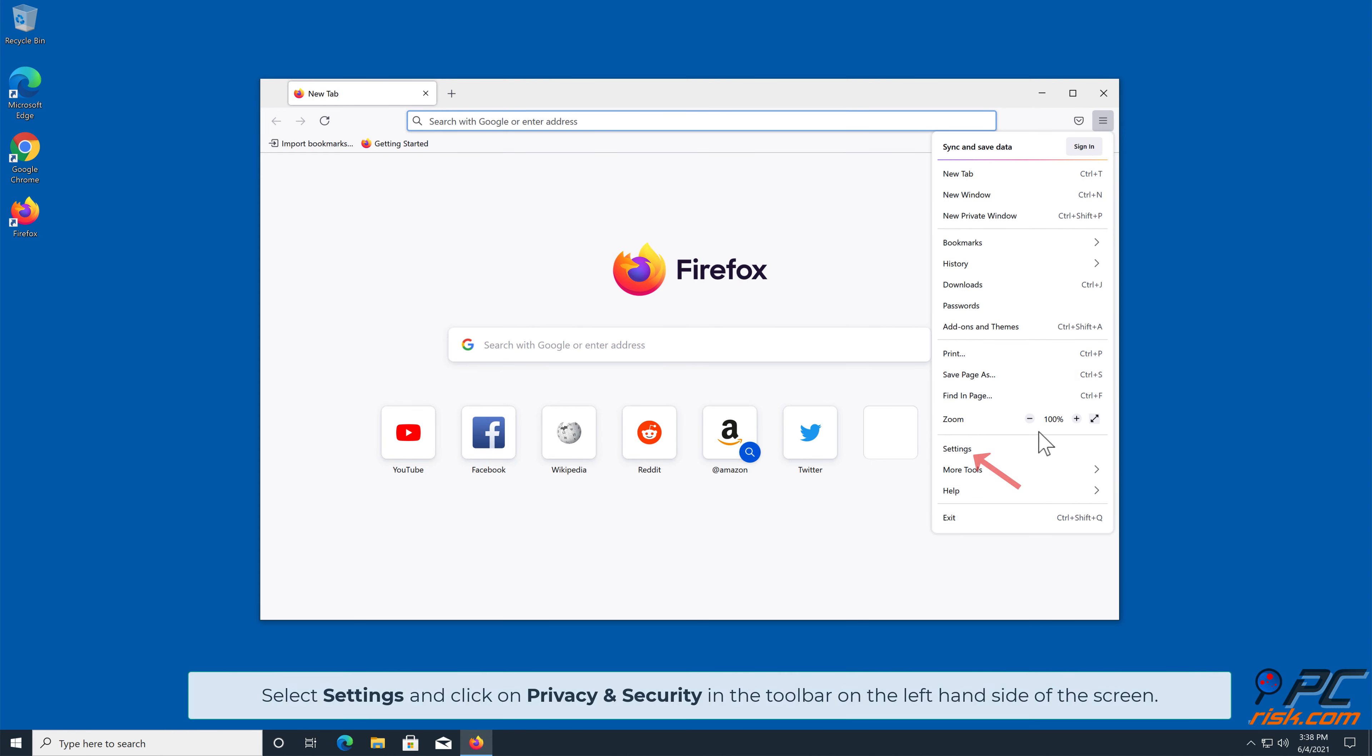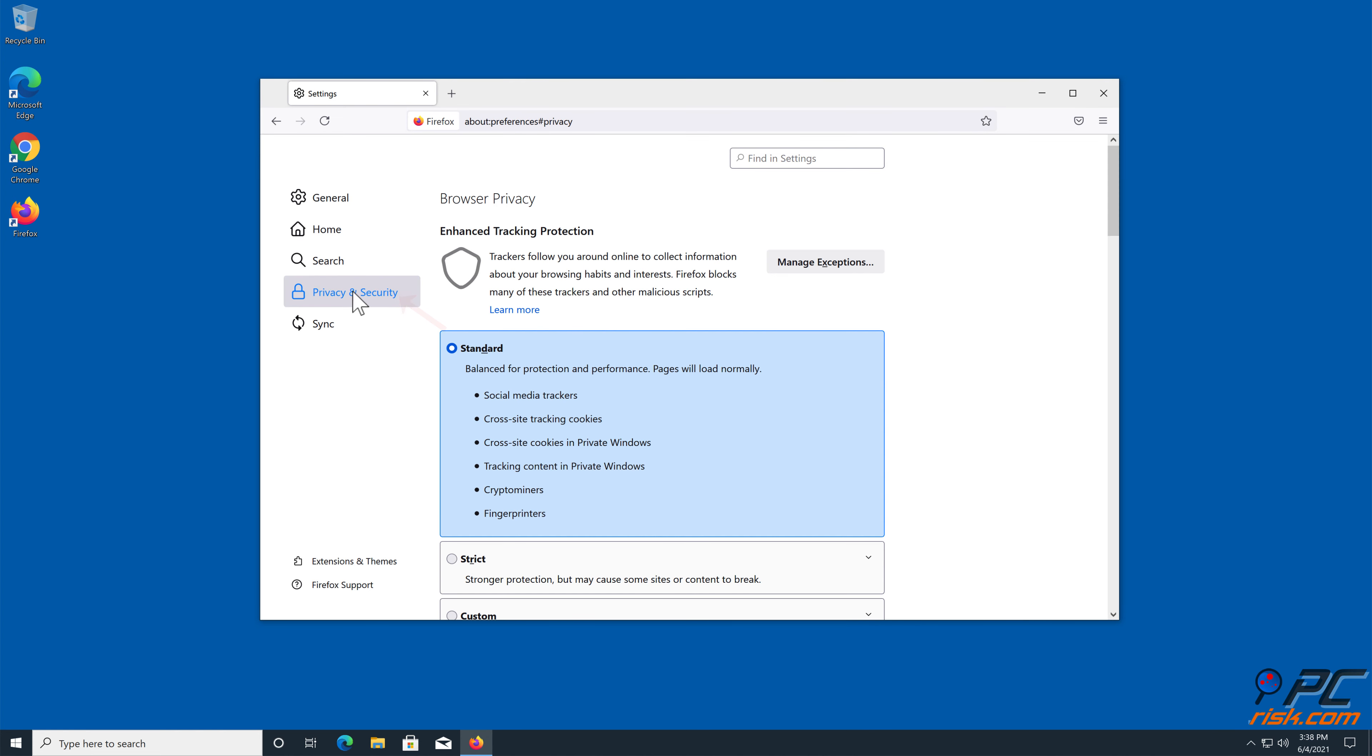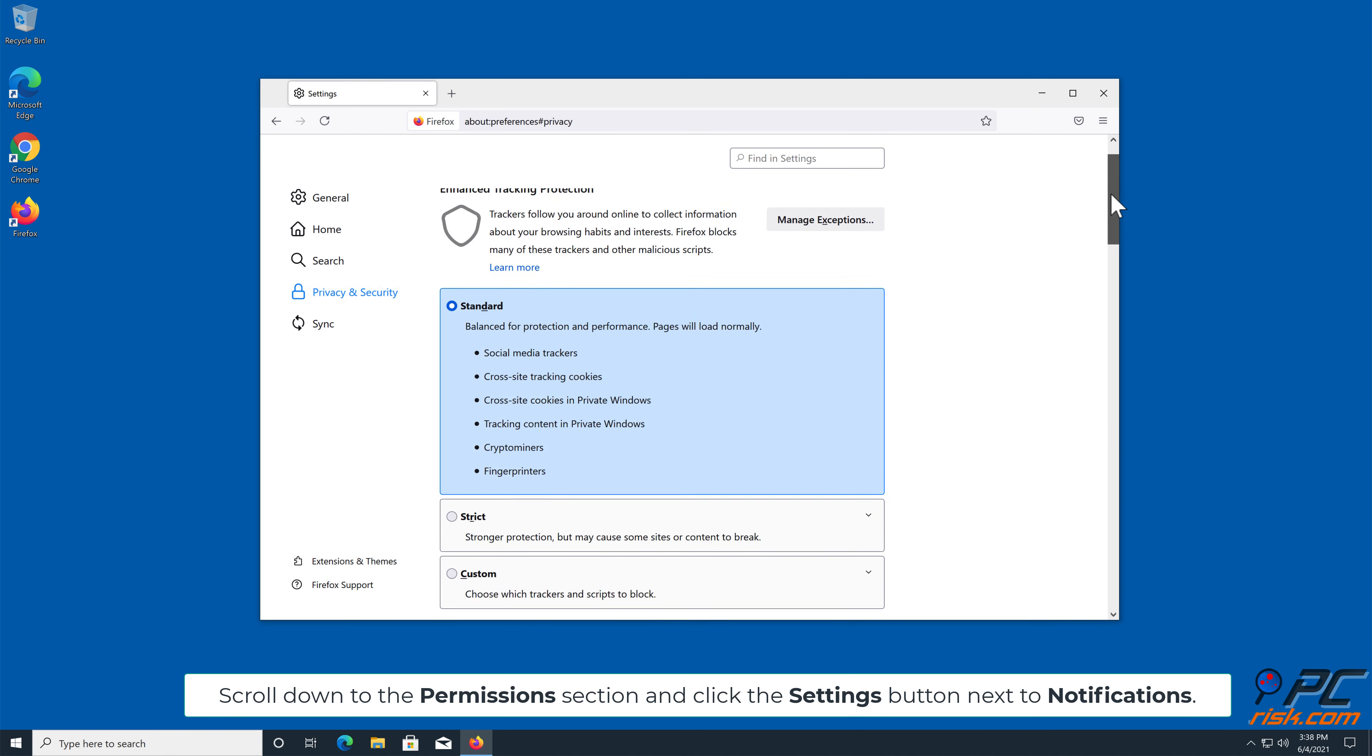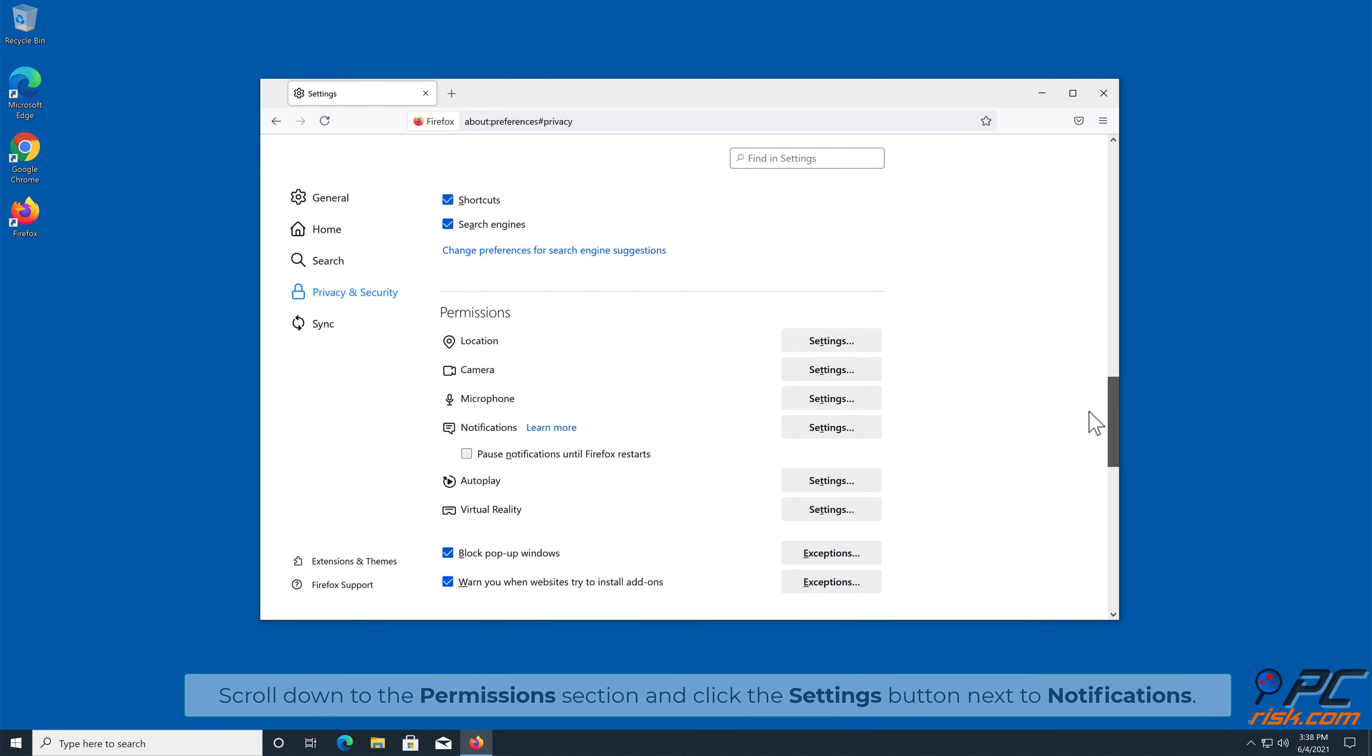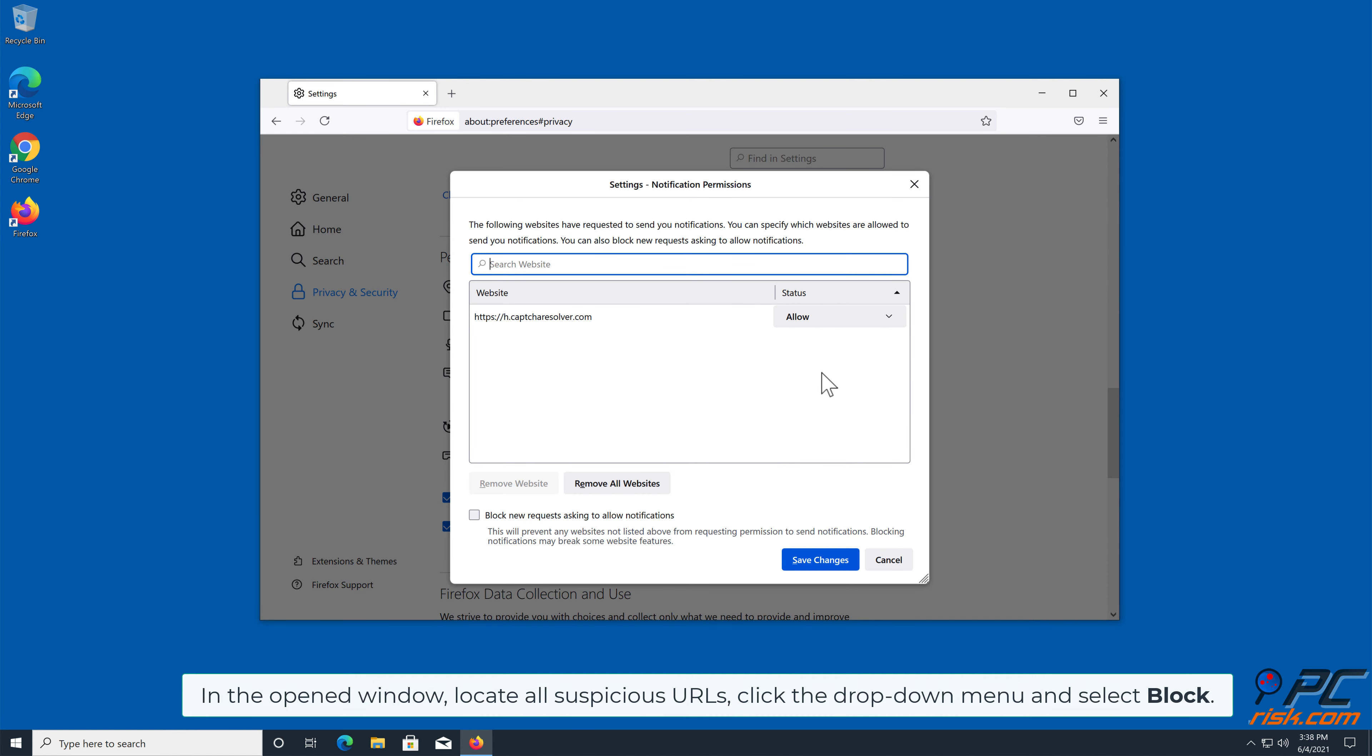How to Disable Website Notifications in Mozilla Firefox. Click the Menu button on the right upper corner of the screen. Select Settings and click on Privacy and Security in the toolbar on the left hand side of the screen.